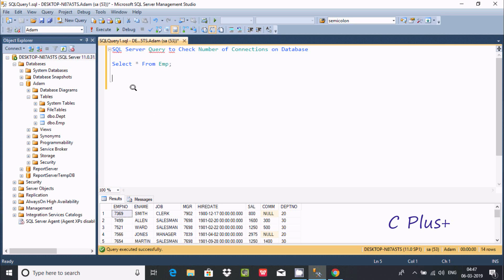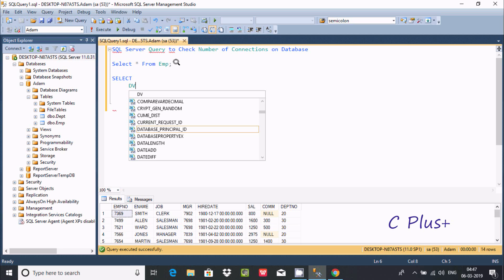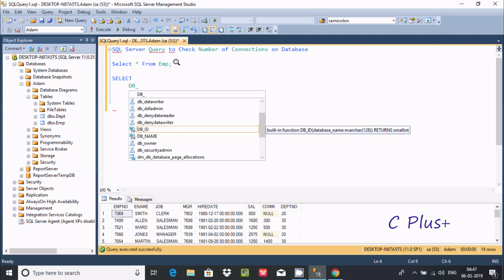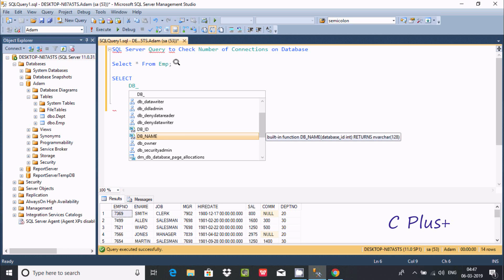In this video, I'm going to discuss what SQL Server gives you to check the number of connections on a database. Let's write the query. First, I'm going to use a SELECT statement, and here I'm going to use DB_NAME. So DB_NAME is a built-in function — it accepts a database ID and returns the database name.